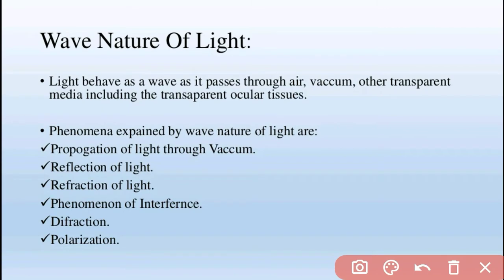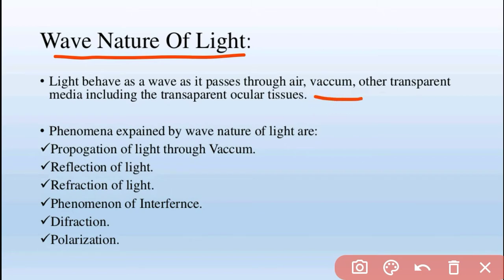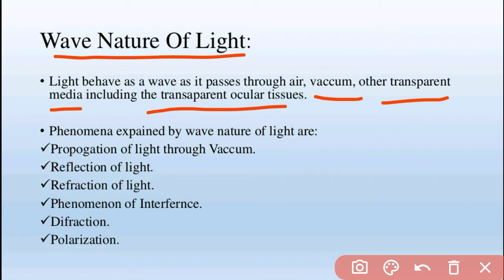So this is the wave nature of white light. White light has wave nature — it behaves as a wave as it passes through air, vacuum, and other transparent media, including transparent ocular tissues. Some phenomena where light shows wave properties include: propagation of light through vacuum — even here wave nature is shown — reflection of light, and polarization.